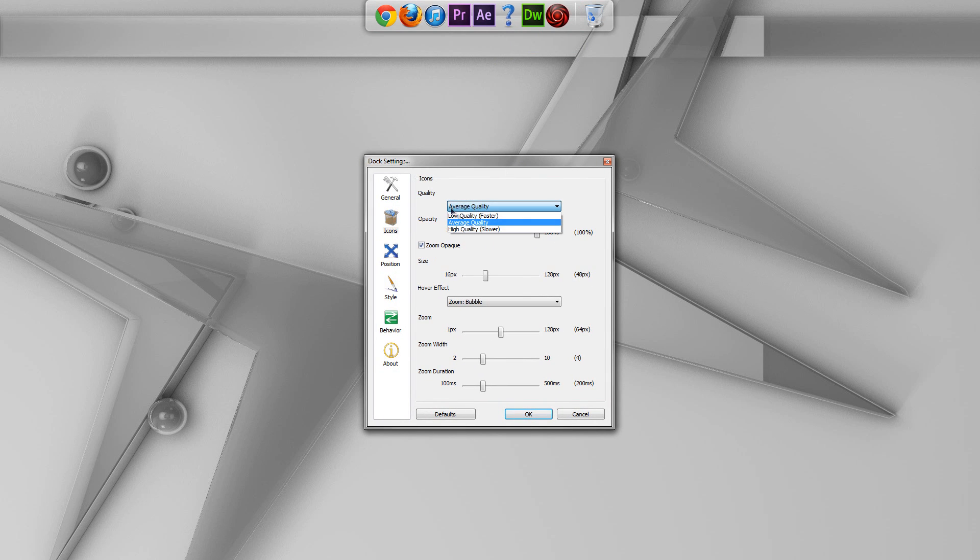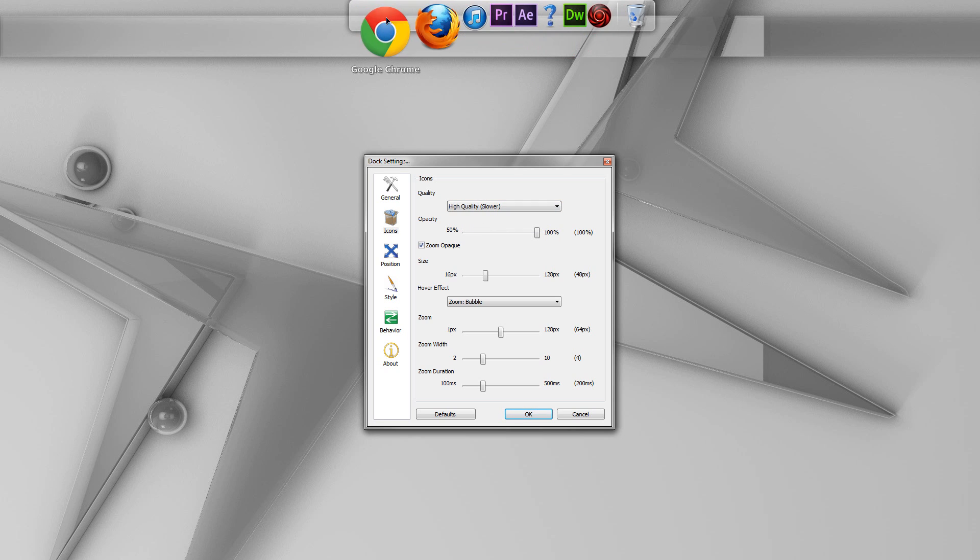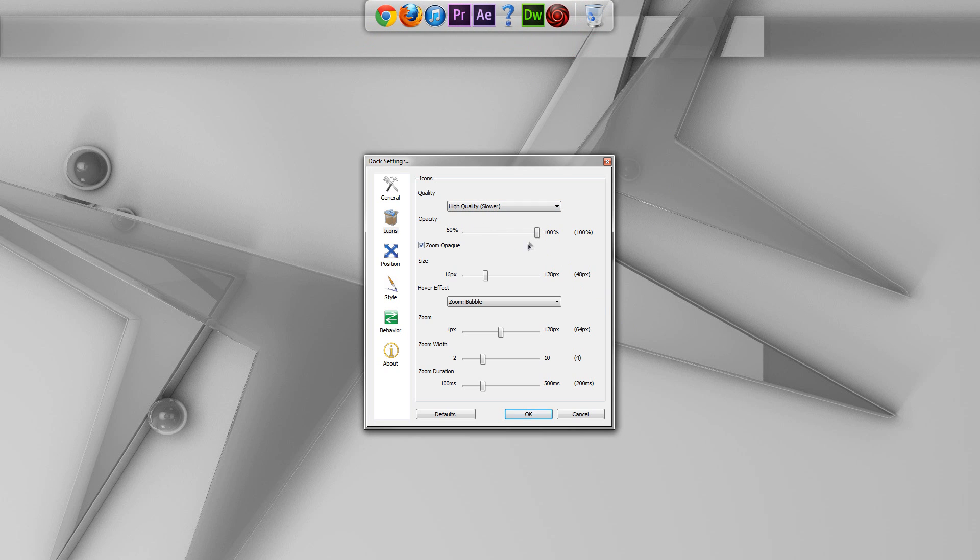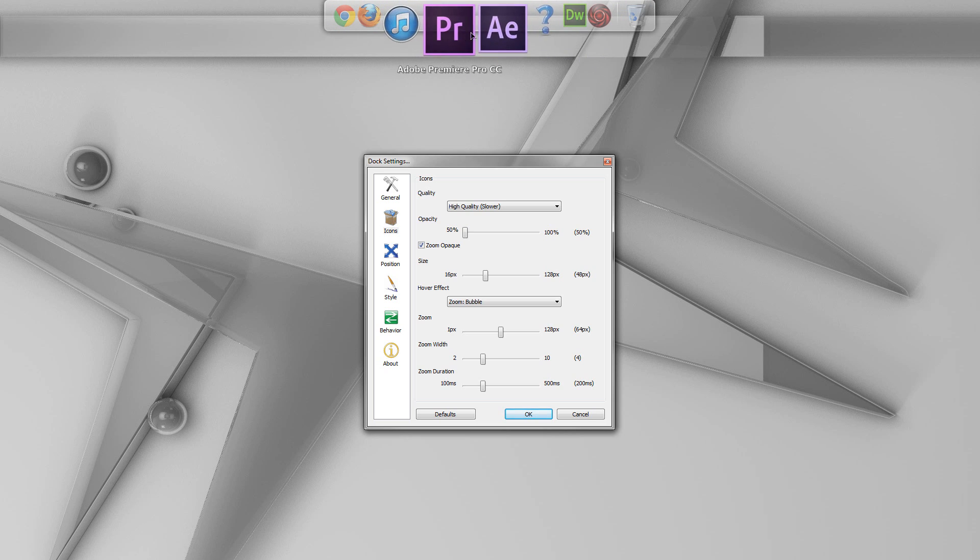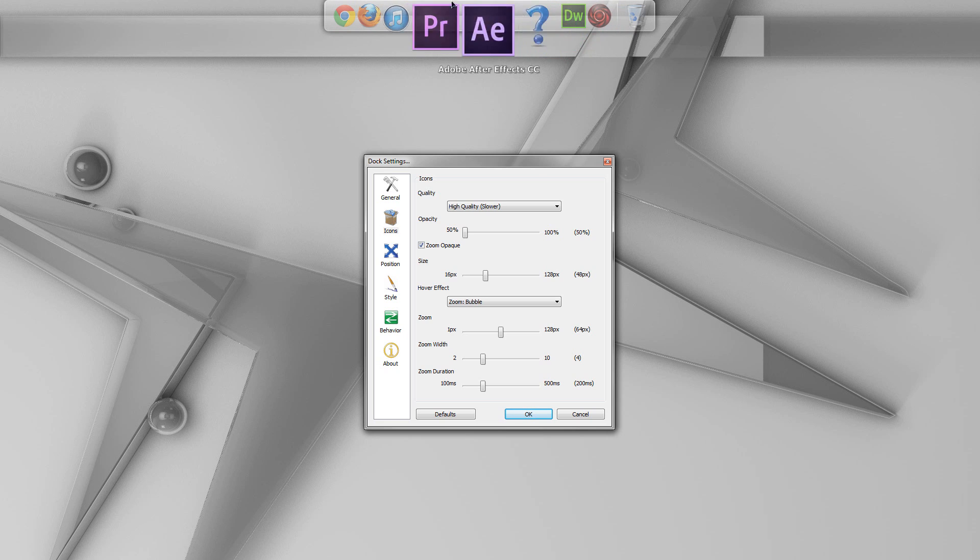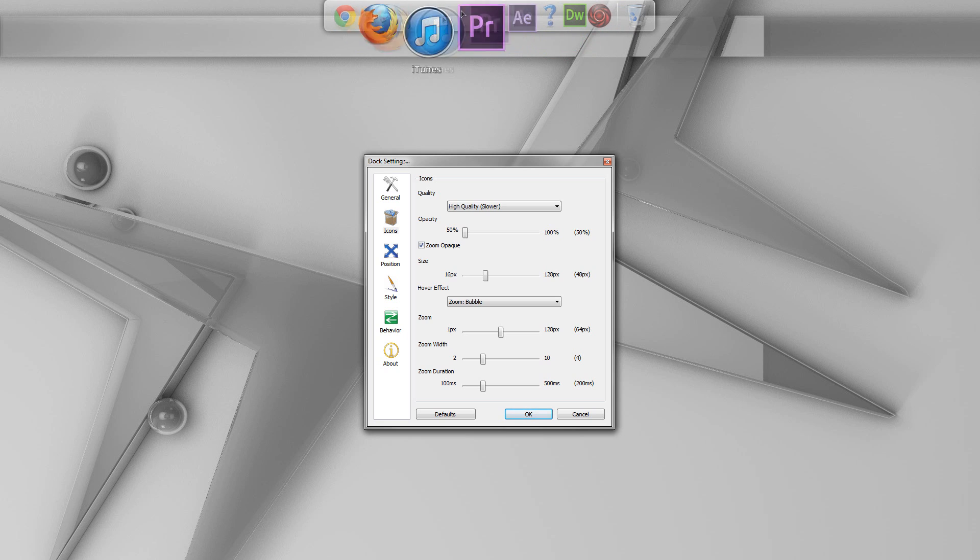So, first of all, I'm going to bump up the quality to the highest quality because I know my computer can handle it. And also, I like putting the Opacity down all the way. So, that way, the icons are 50% opaque when you're not doing anything on the Dock. But then when you actually hover over an icon, it will become fully opaque. So, it's just a little feature that I like to do.